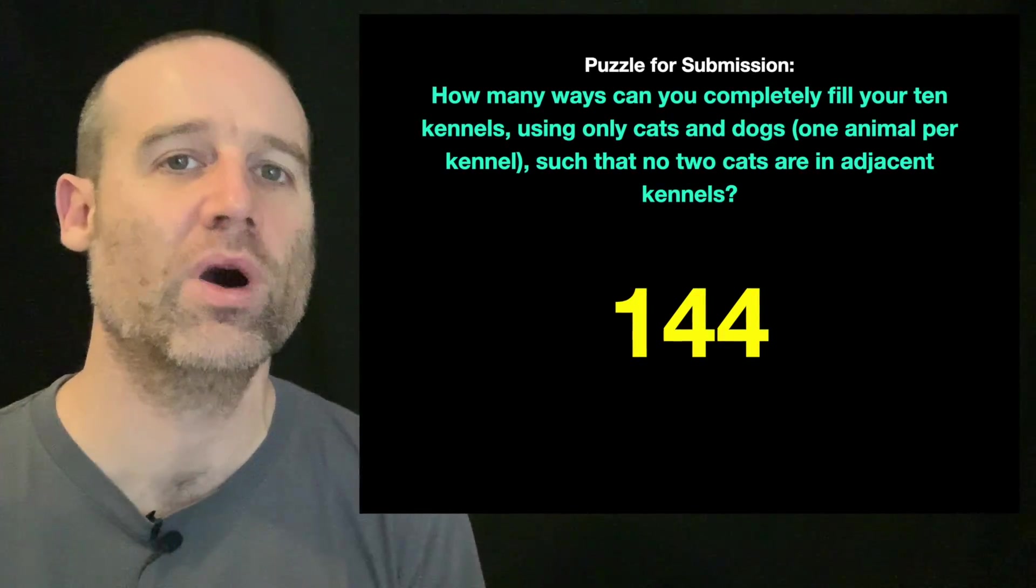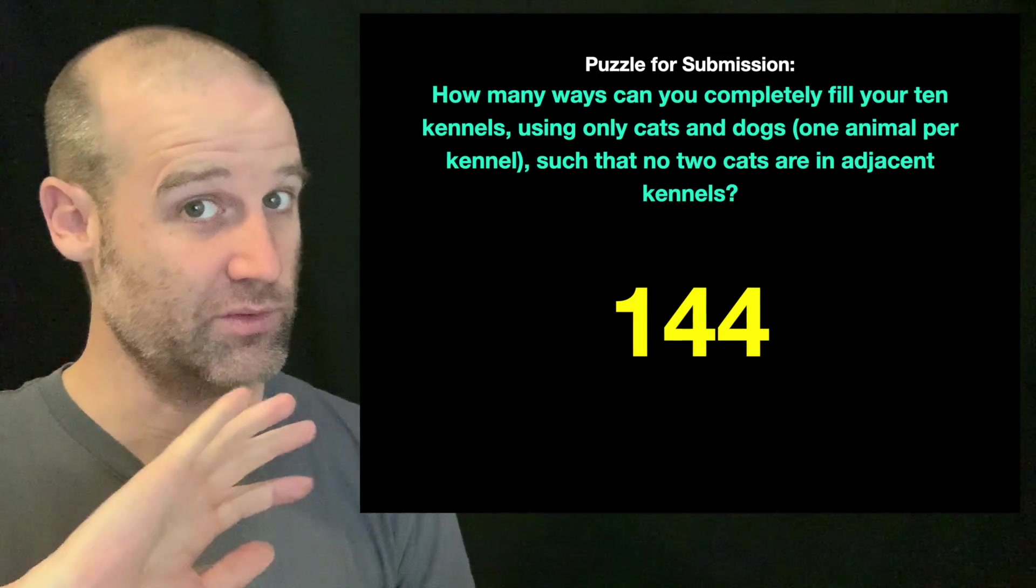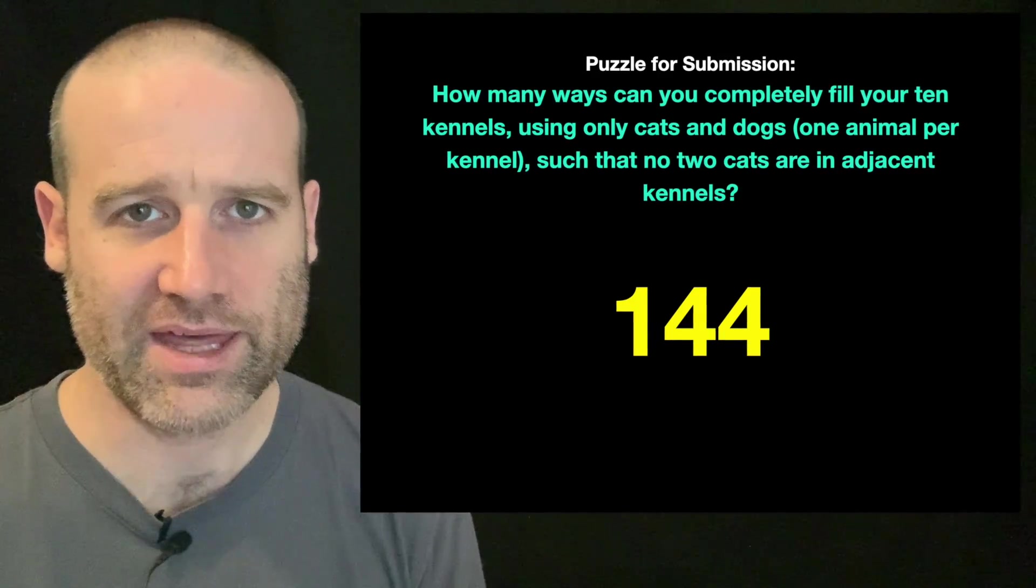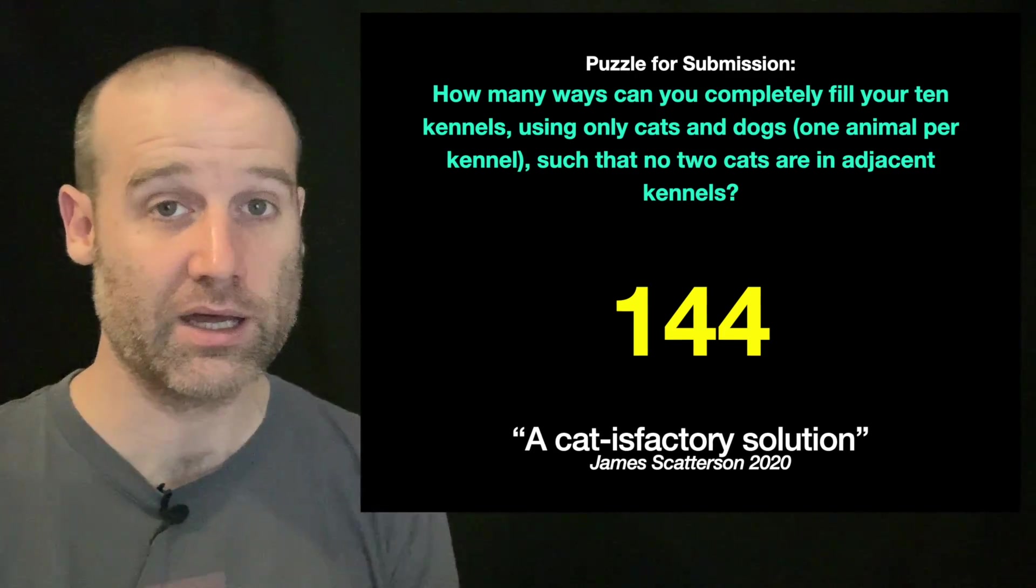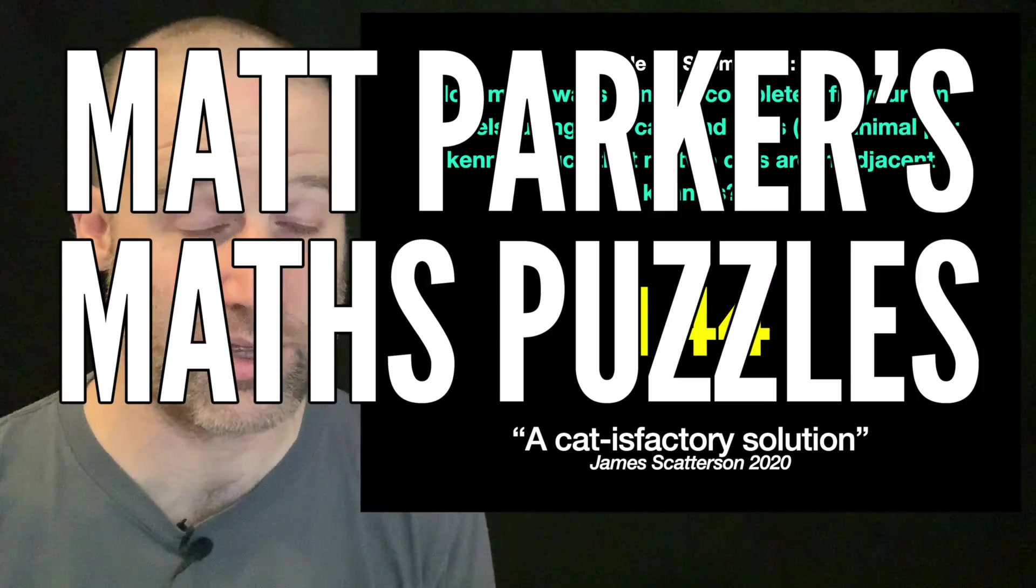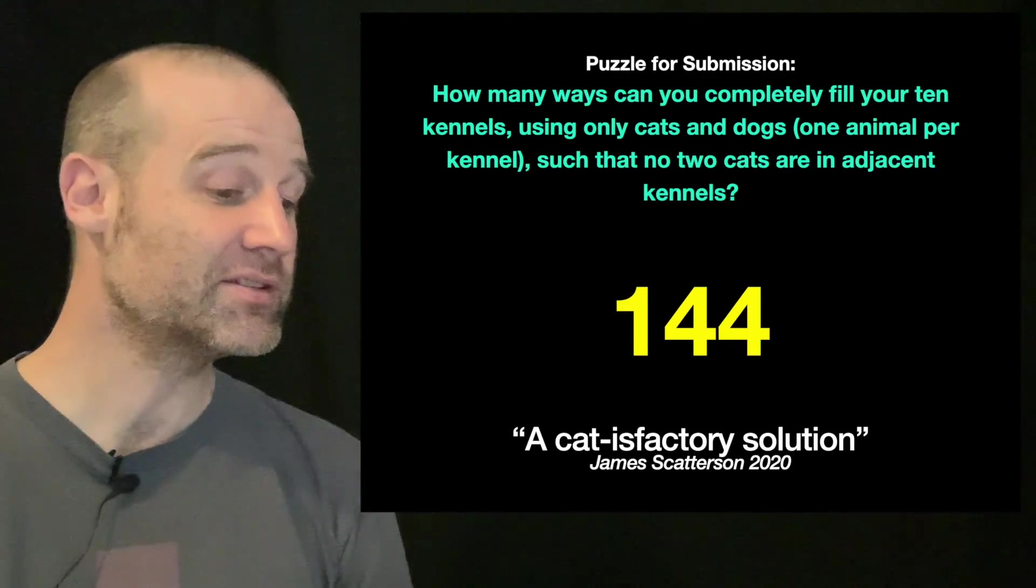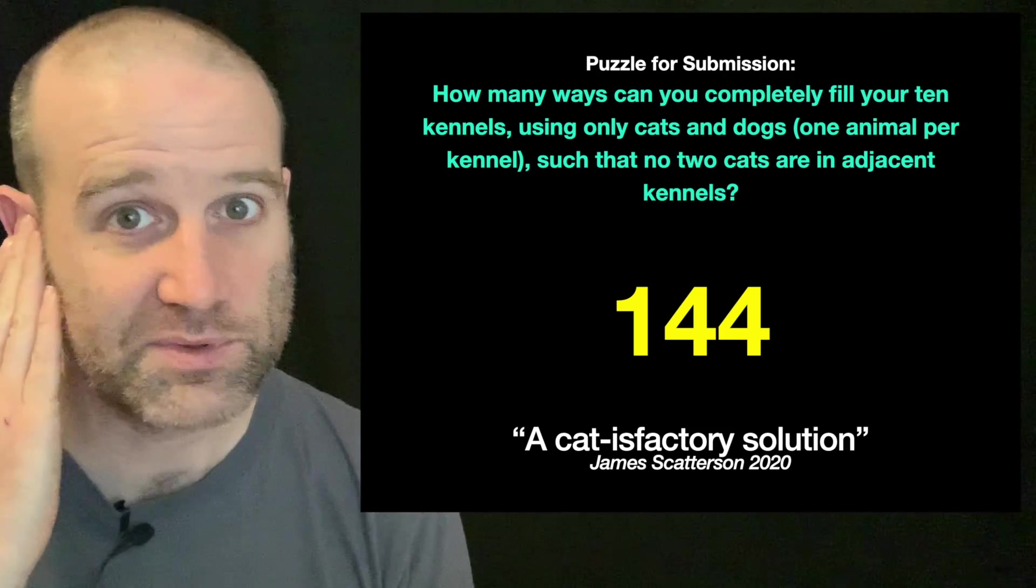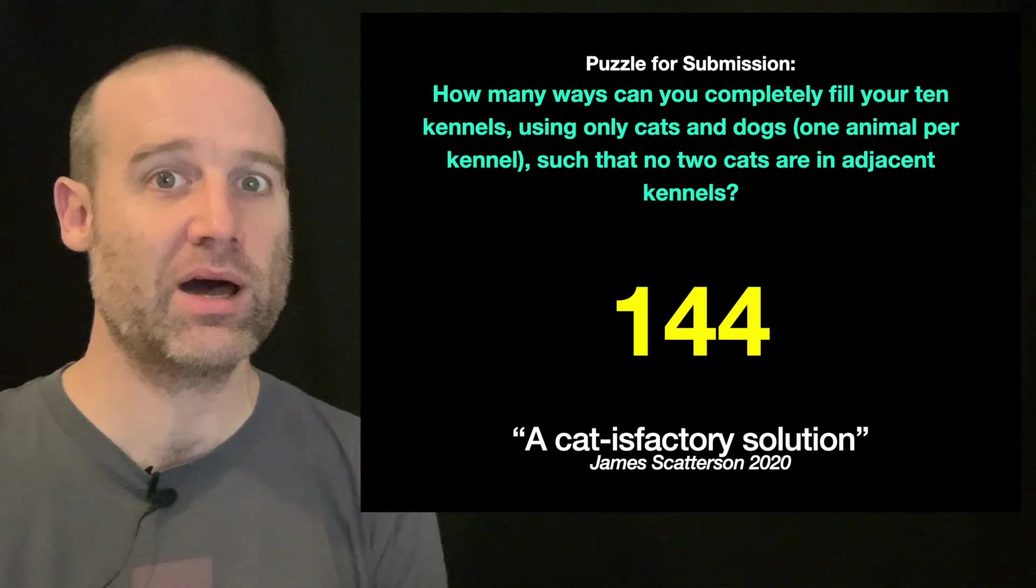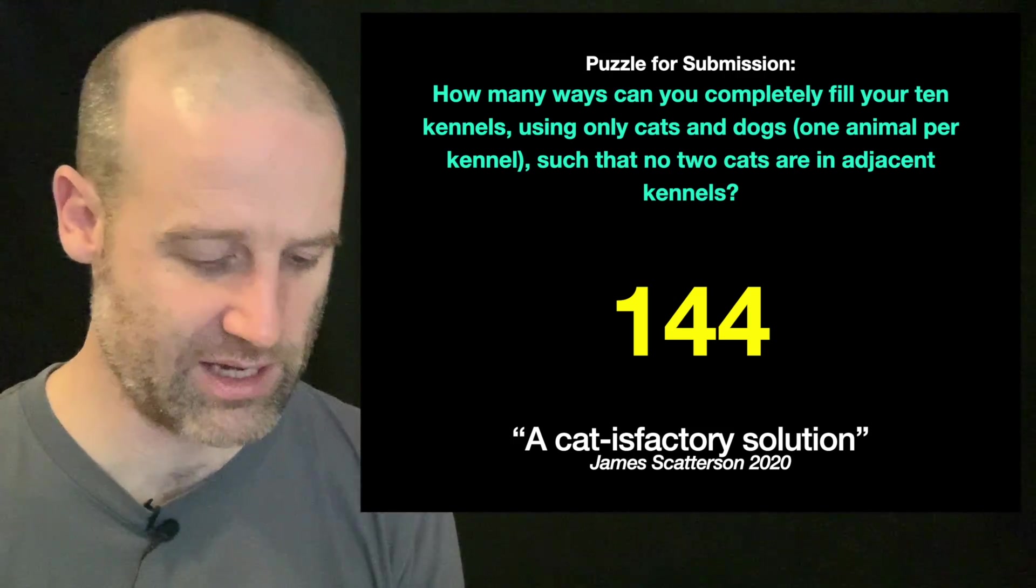The correct answer was 144. There are 144 different ways that you can do that. We will show you exactly why in a moment, but I want to flag up a contender for joke of Matt Parker's maths puzzles: James sent in 'catisfactory.'